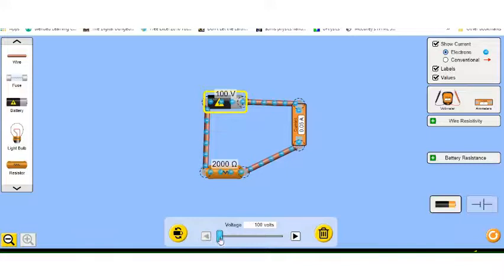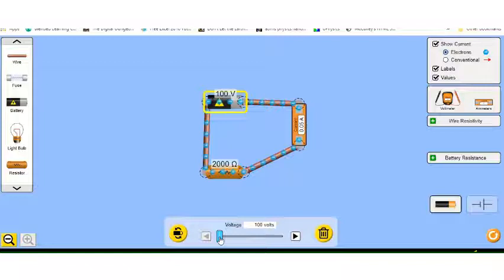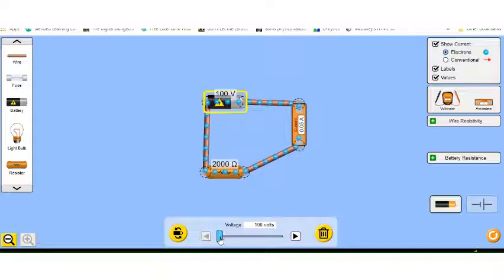Now we're going to select on our battery and bring it down to the lowest volts. Now that's the setup that we can use for the lab.